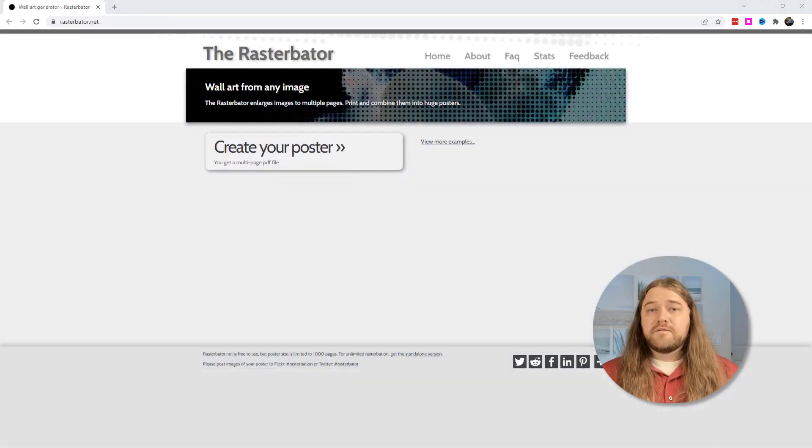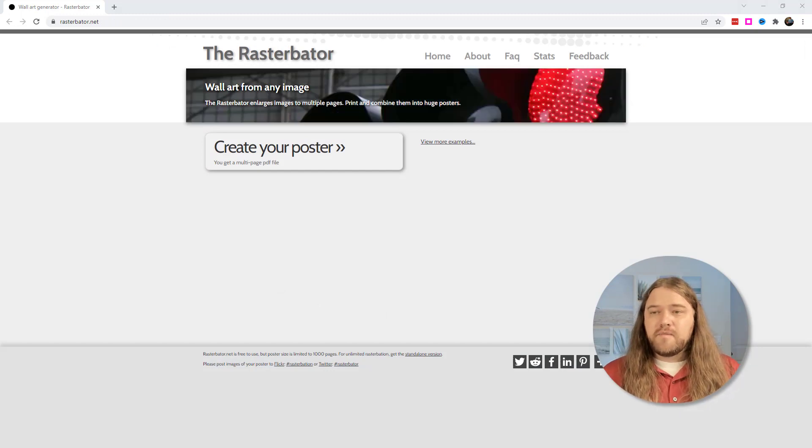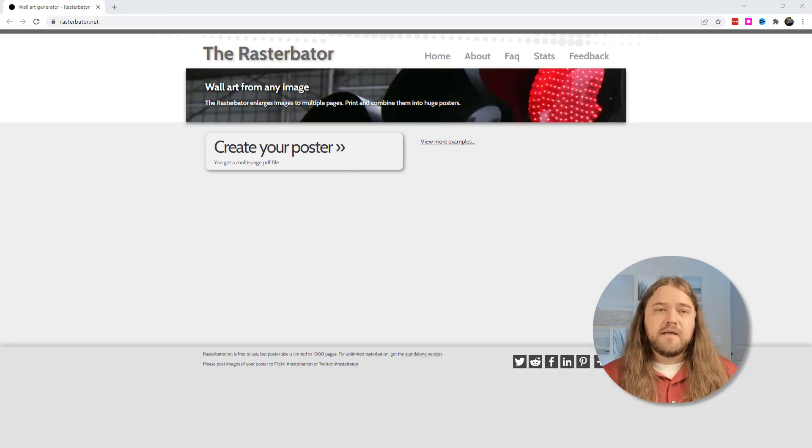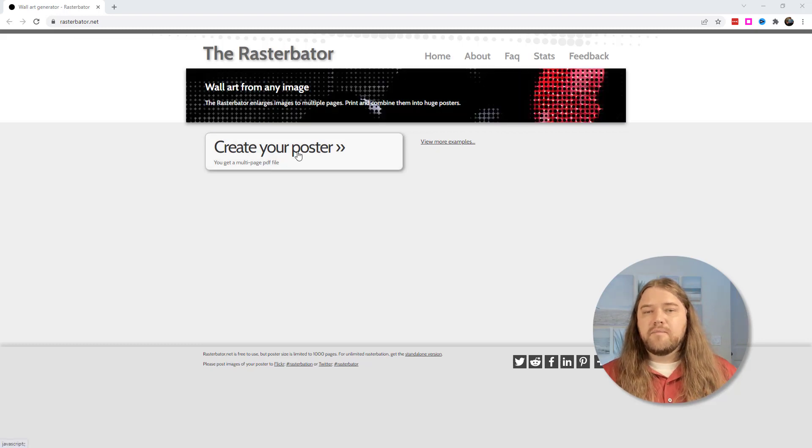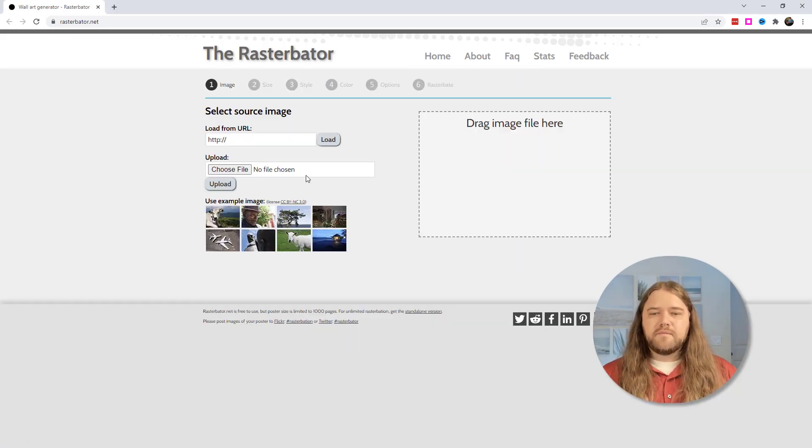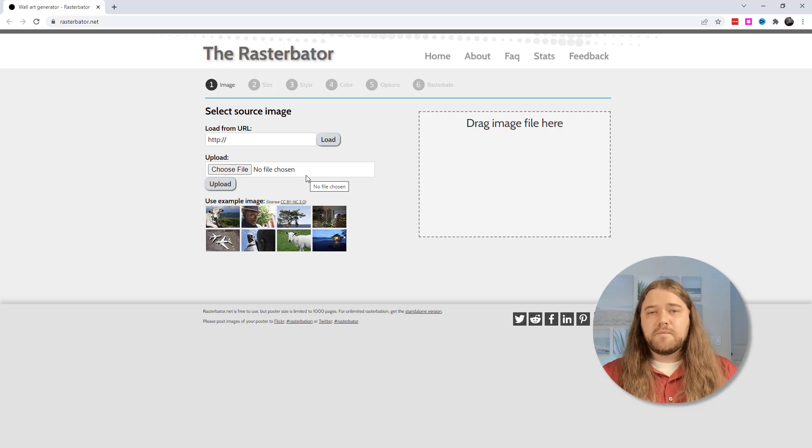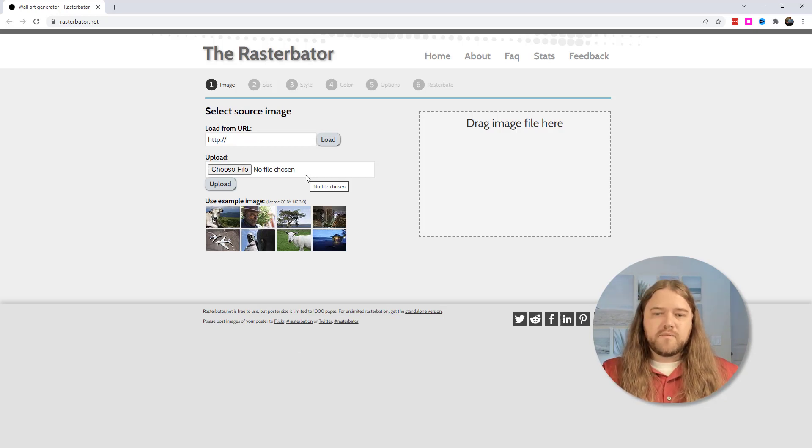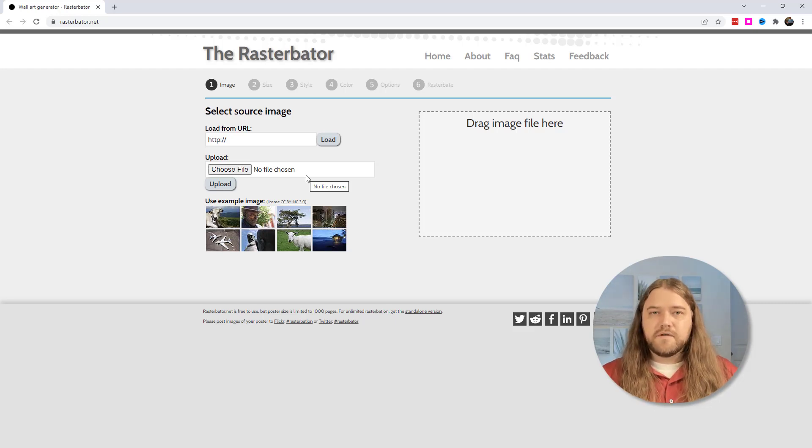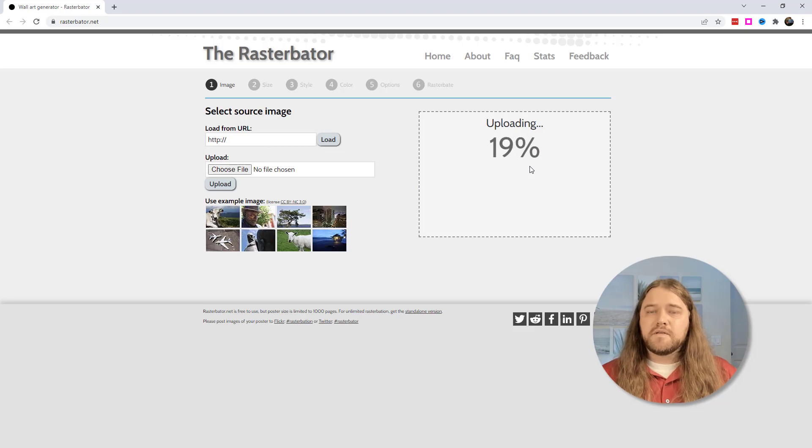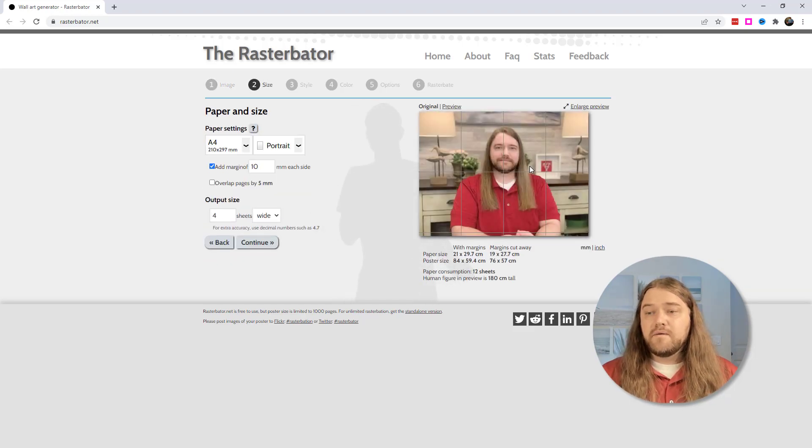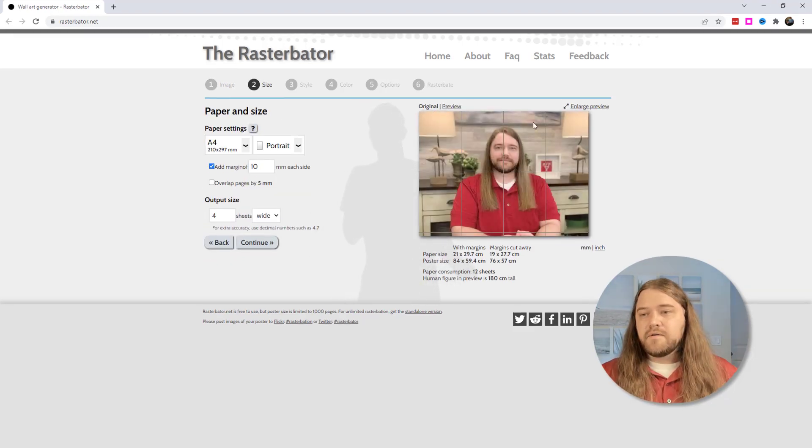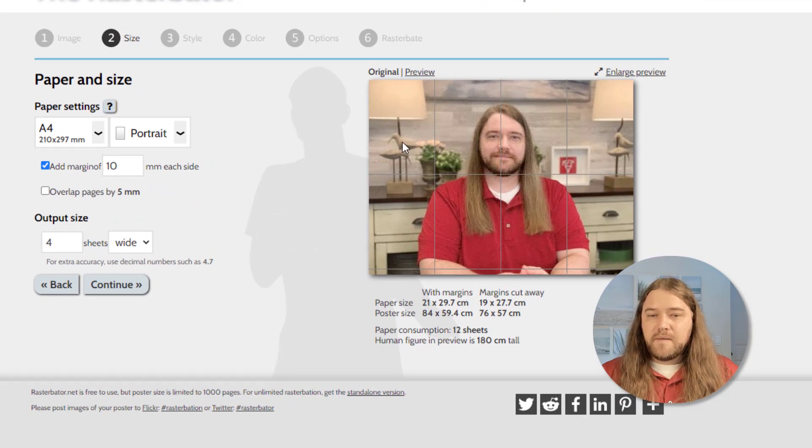So this fifth resource I'll admit that I'm not a fan of the name but the product is pretty awesome. And this is rasterbader.net where you can create posters. In other words you can get a picture or an icon or something and you can upload it to this website and it'll blow it up and then you can print it on multiple sheets of paper and then put it together so you can get a large poster. And it's easier to show you than to talk about it.